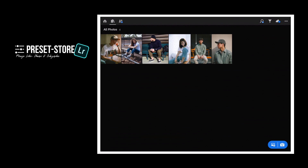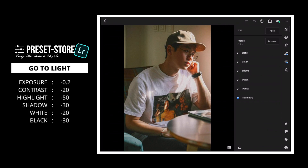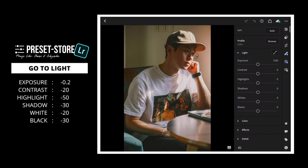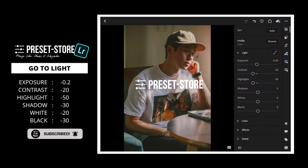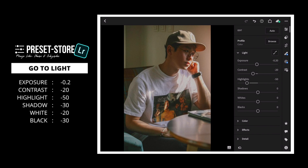Alright, let's get started. First, go to Light. Set Exposure to minus 0.2, Contrast to minus 20, Highlight to minus 50, Shadow to minus 30, White to minus 20, and Black to minus 30.